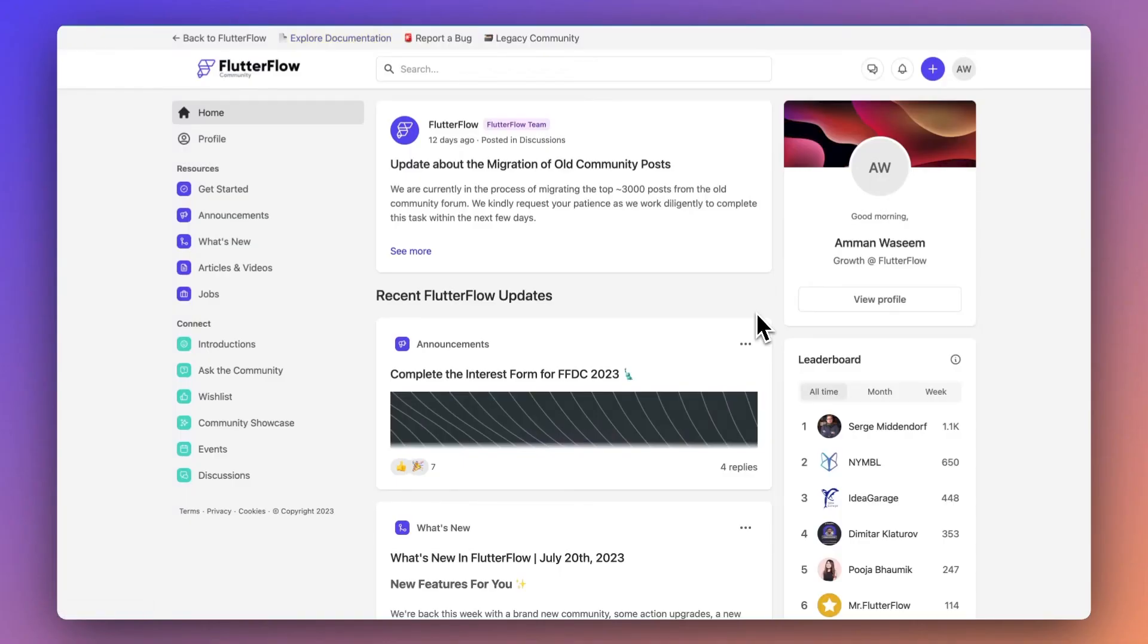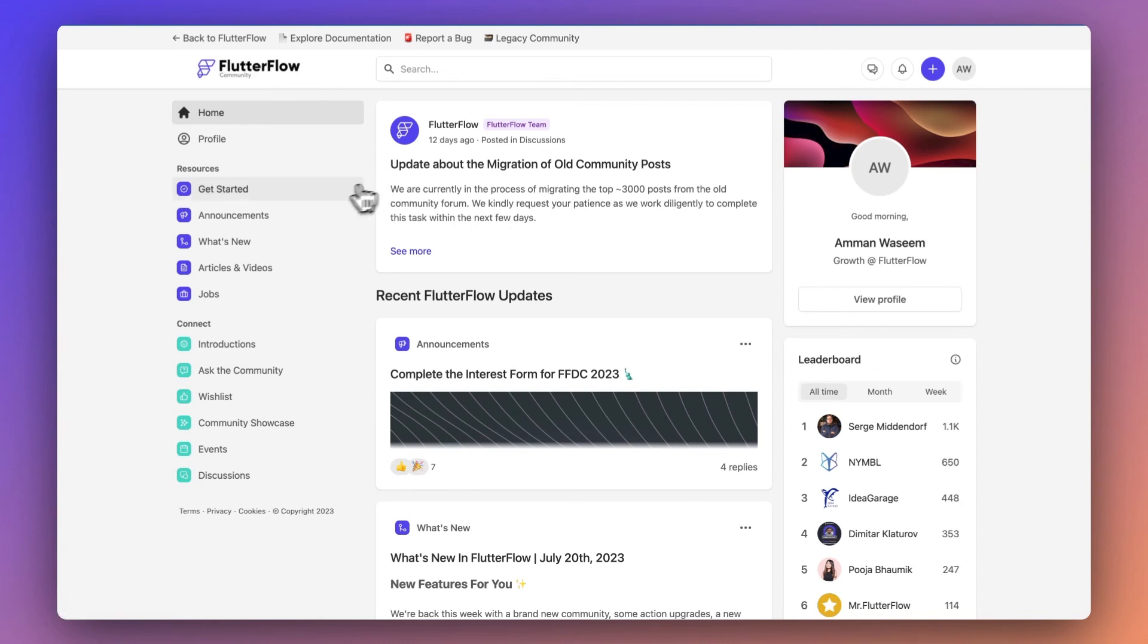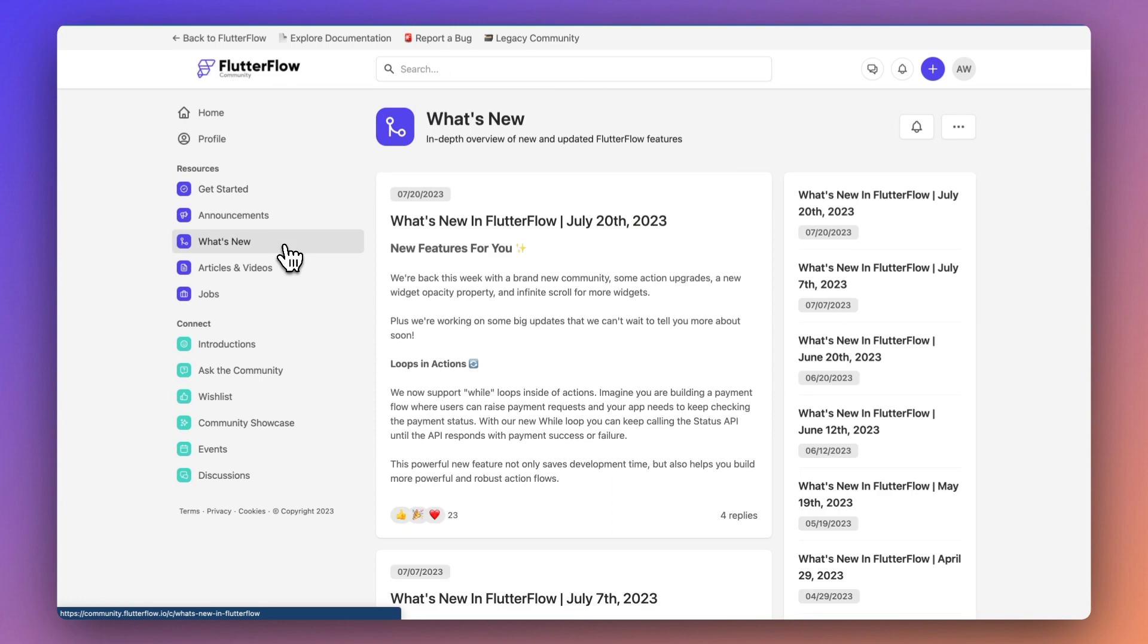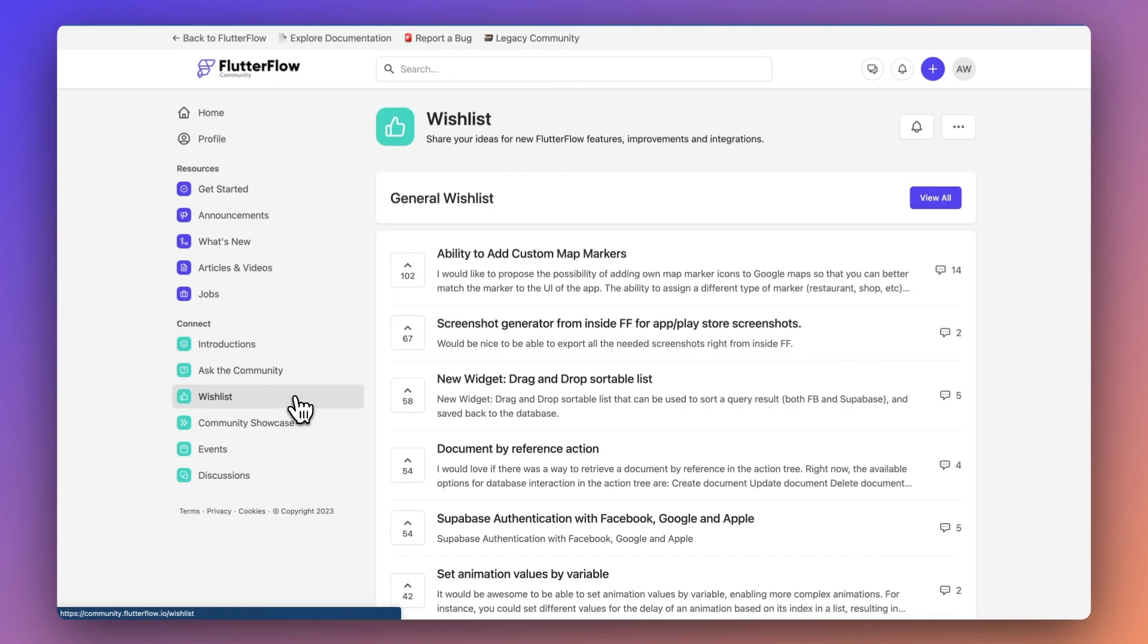And finally, we're excited to announce the launch of our new Flutter Flow Community Forum with upgraded features to improve your experience. This will include topic-specific forums, a job board, showcase tabs, and most importantly, a wish list to get you the product updates that you most need.